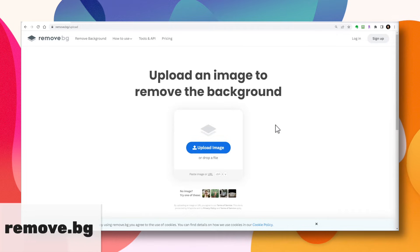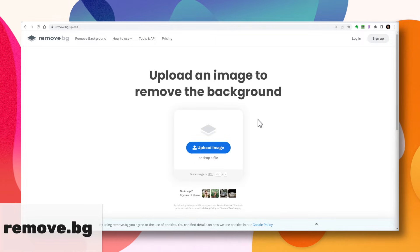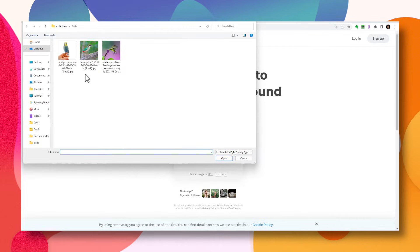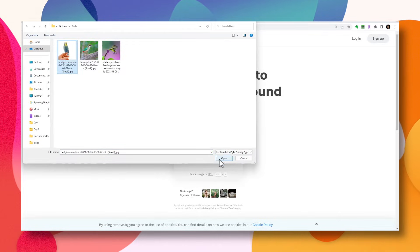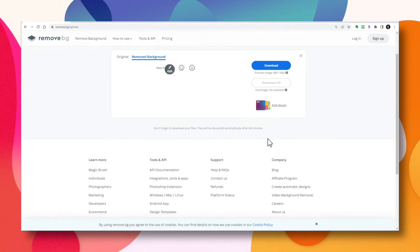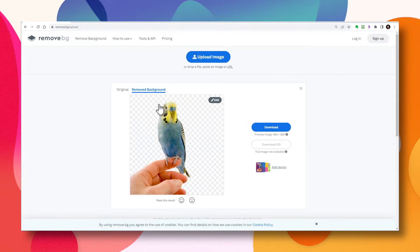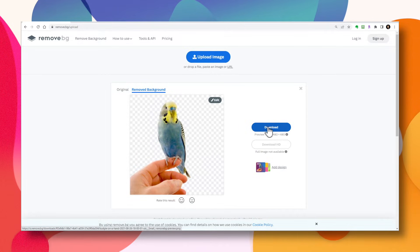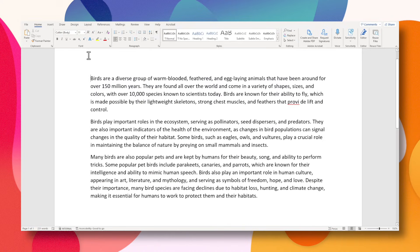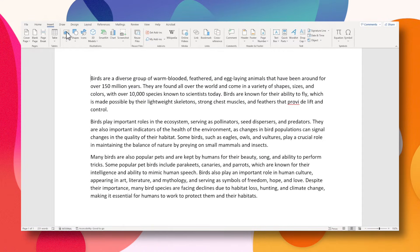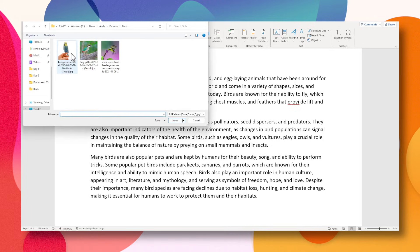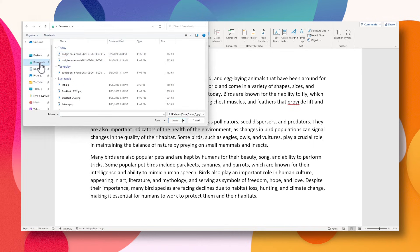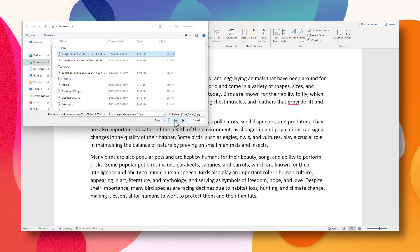I'm here on a website called remove.bg, and I have an option here to upload an image. I'm going to click on it, choose the image, and hit Open. Just like that, it removed the background, which is kind of amazing considering this is a free tool. I'm going to hit Download. Now back in the main document, I'll go to Insert > Pictures > From This Device, go to my download folder, choose the downloaded file, and hit Insert.